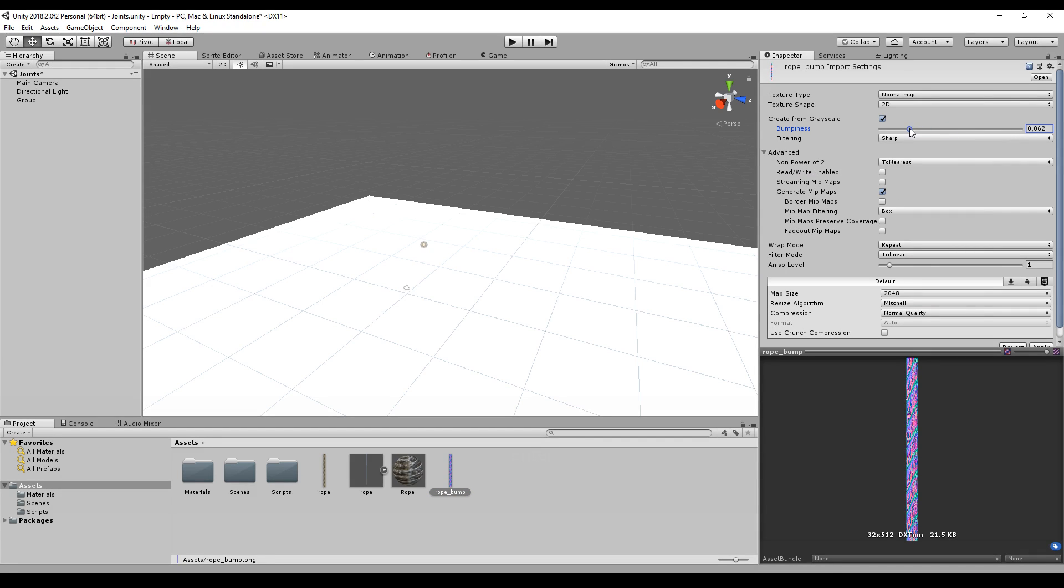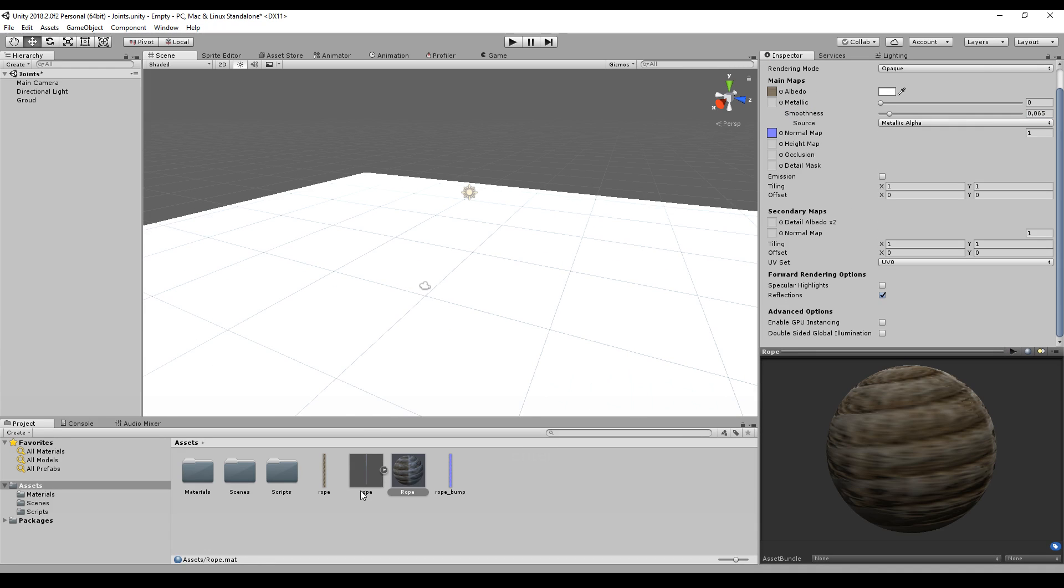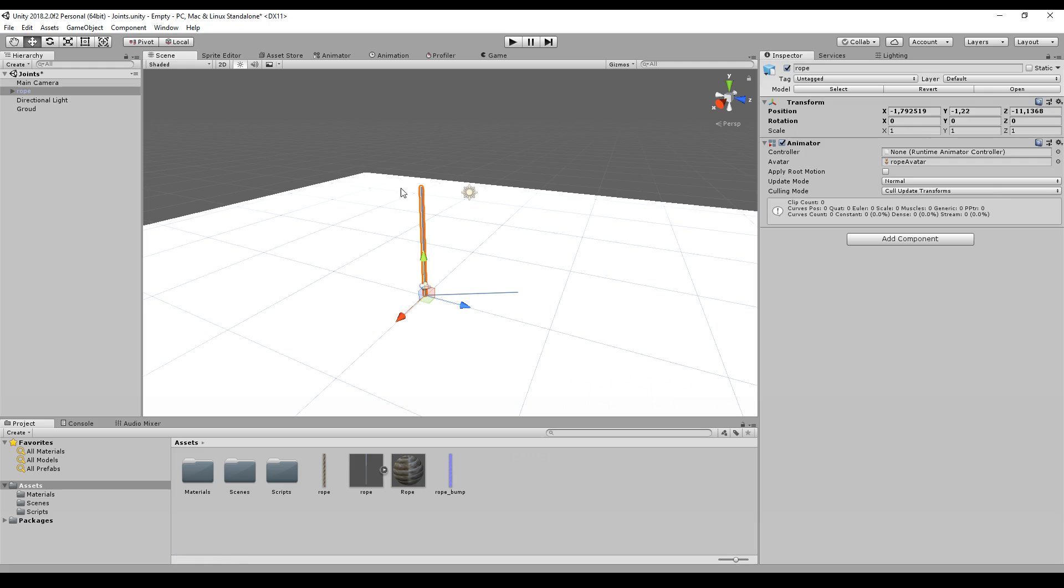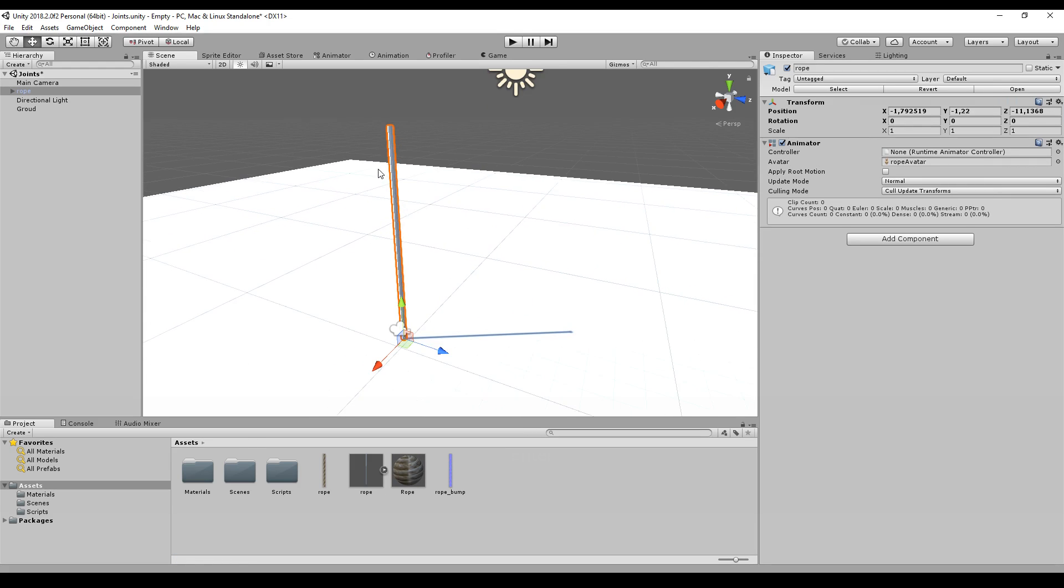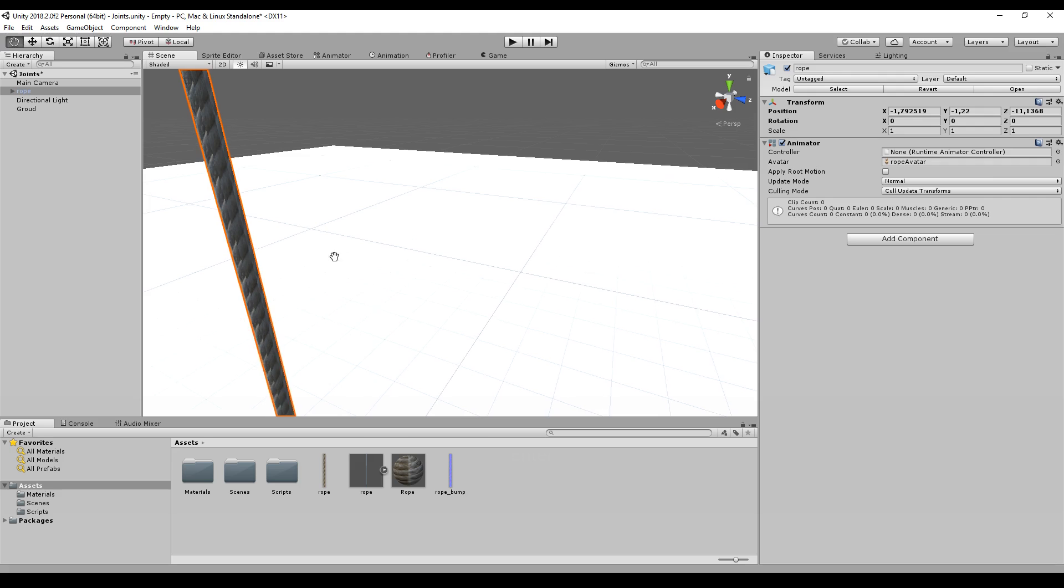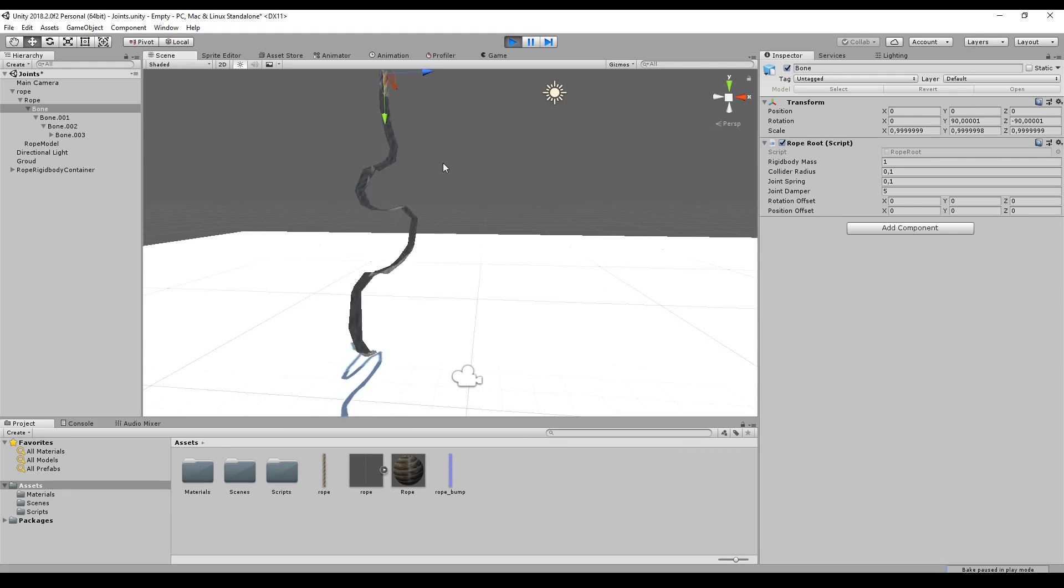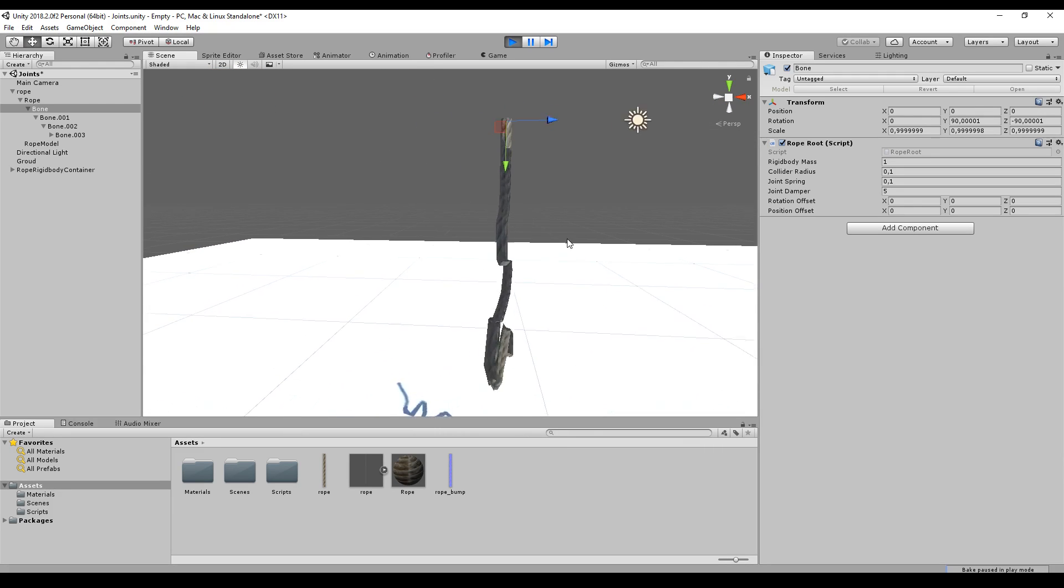We get everything we need. We just drag and drop the rope into our scene, drag and drop the material on it, and there we go. In Play mode, this is what it looks like.